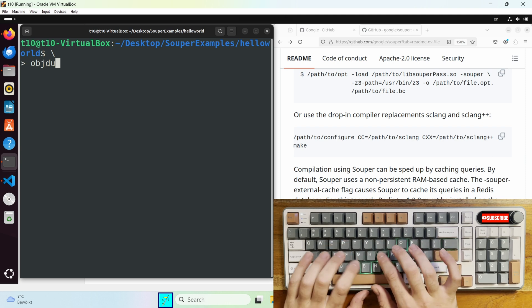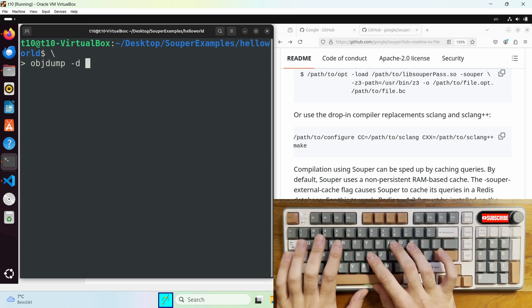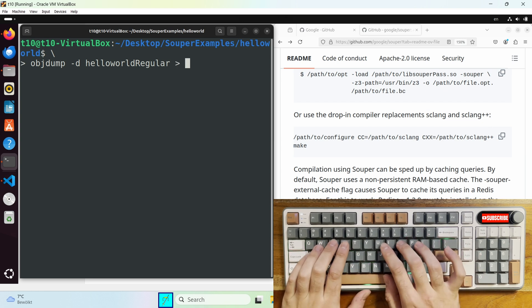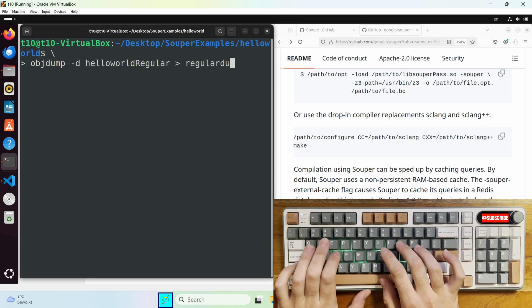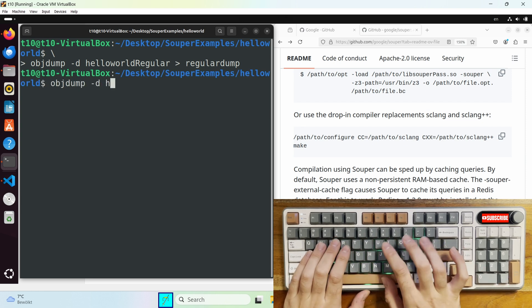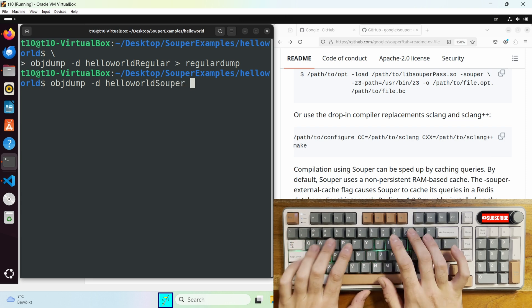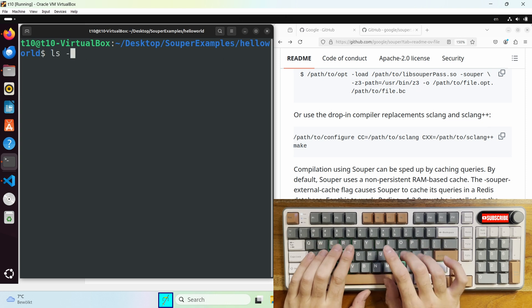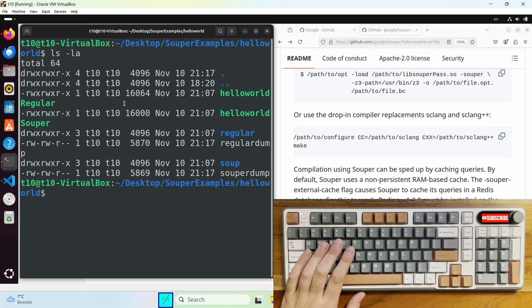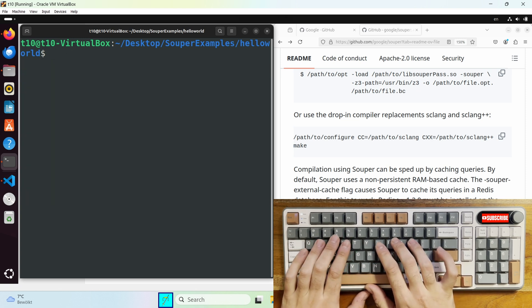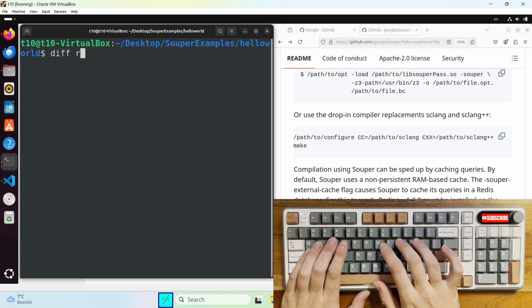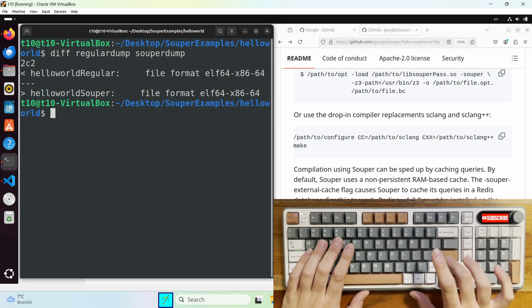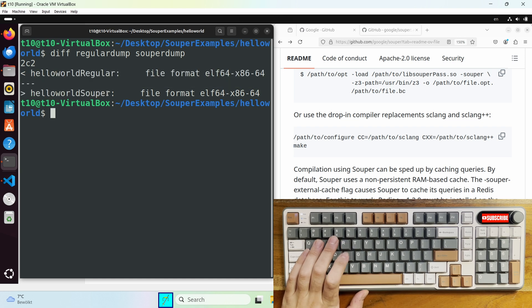But now let's make an object dump and see what happens. Just type in objdump -d and then the file name hello world regular and then we're gonna save it as regular dump and then the same objdump -d hello world super to create a super dump. And now as you can see there's a slight difference in super dump and regular dump. I assume it's only because of the file name they should be the same. So just type in diff regular dump and then the super dump. And as you can see it's just a file name.